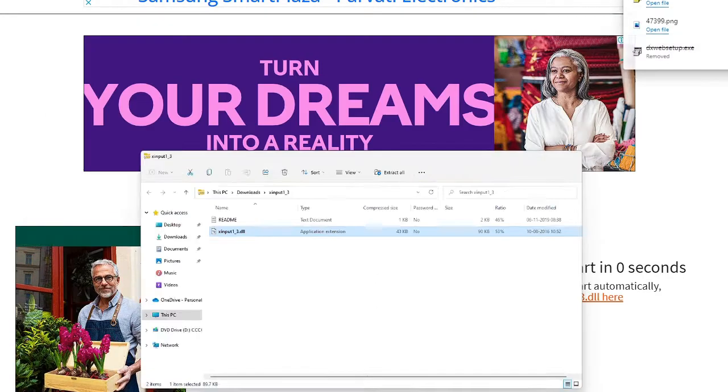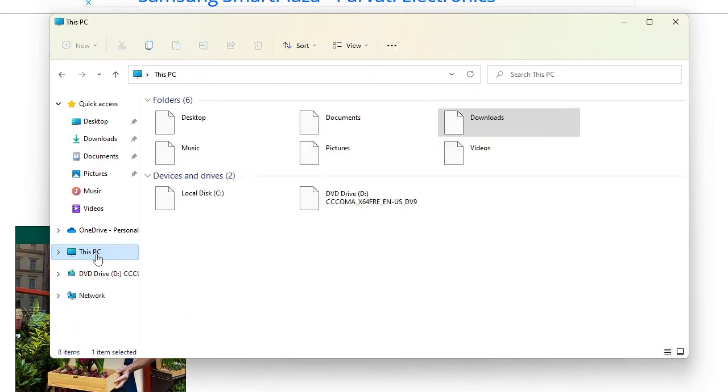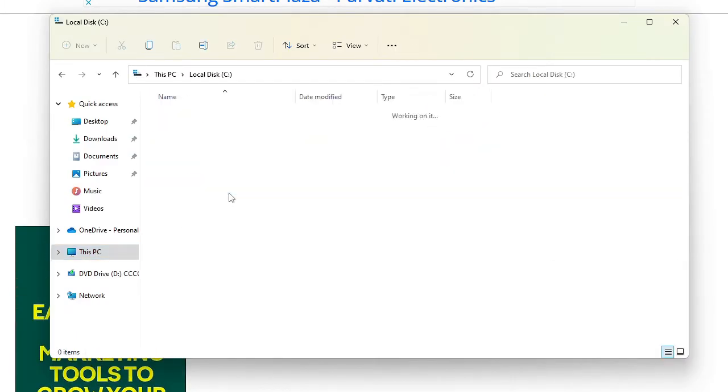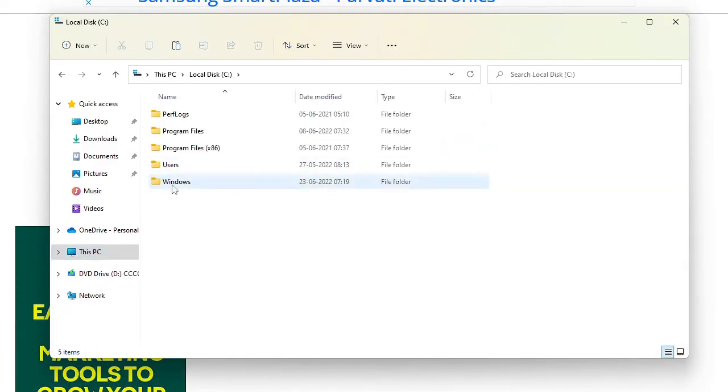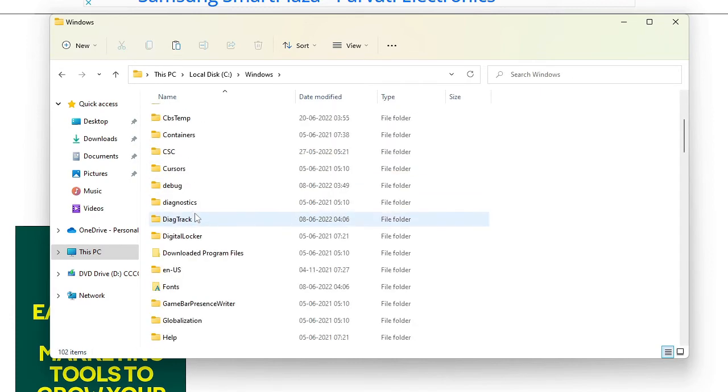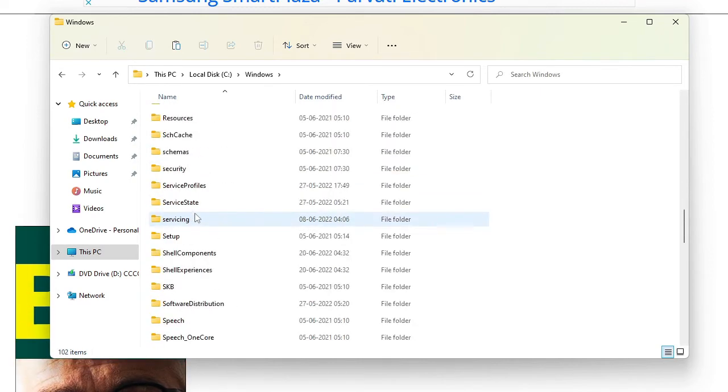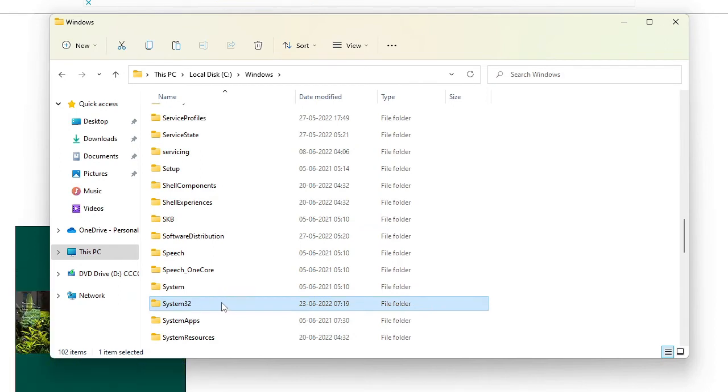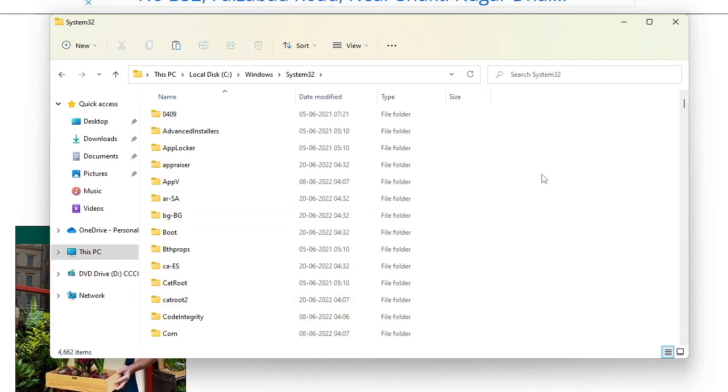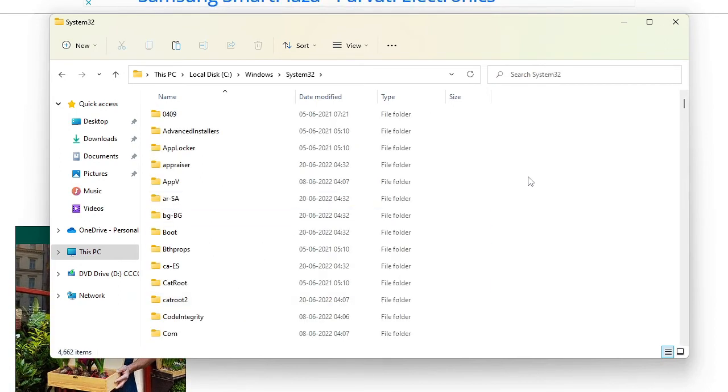Now open your file explorer, then click on This PC, then local disc C, then on Windows, and now look for System32. You can scroll down, just double click on it.